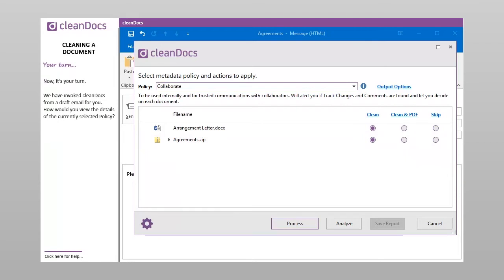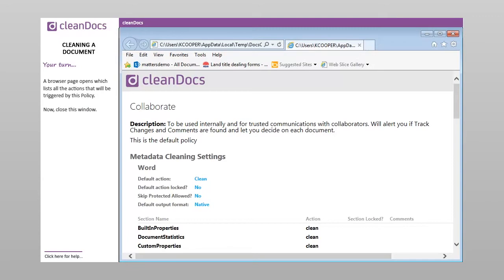Now it's your turn. We have invoked CleanDocs from a draft email for you. How would you view the details of the currently selected policy? A browser page opens which lists all the actions that will be triggered by this policy. Now close this window.